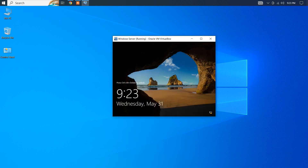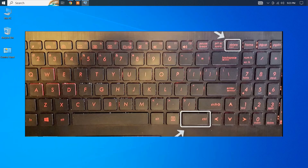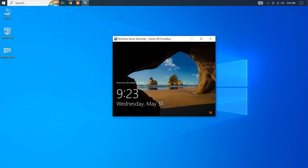First, make sure the Virtual Machine window is selected. Then press Right Ctrl plus Delete on your physical keyboard.